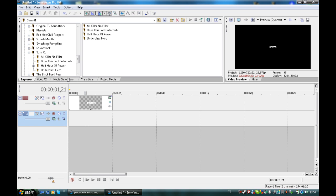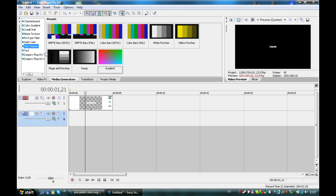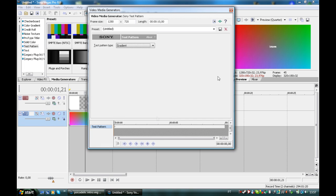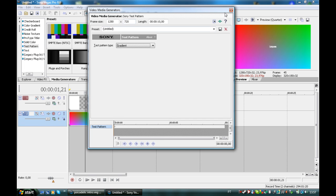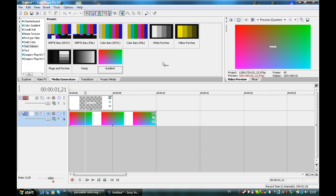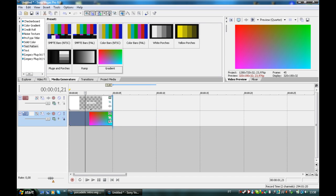Now you're going to media generation, med generators, test pattern and pick a gradient. You're not going to mess up with this.